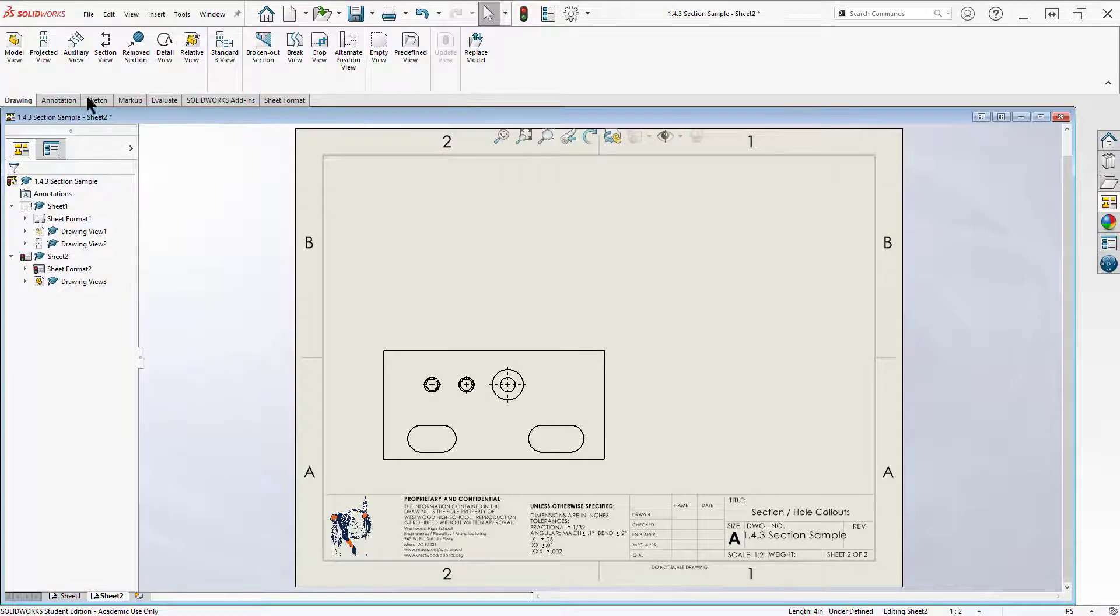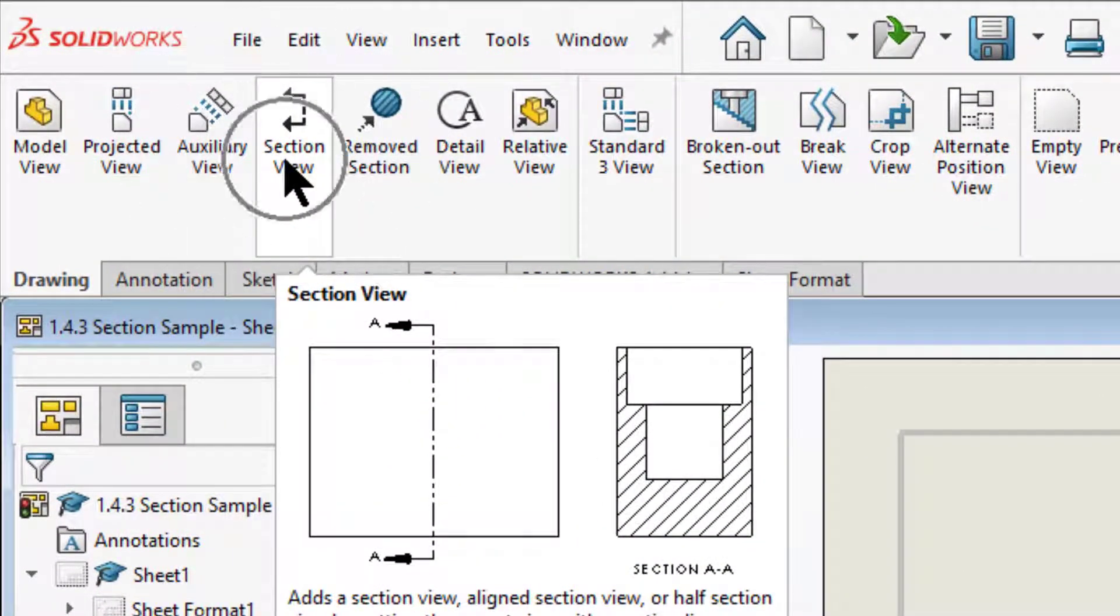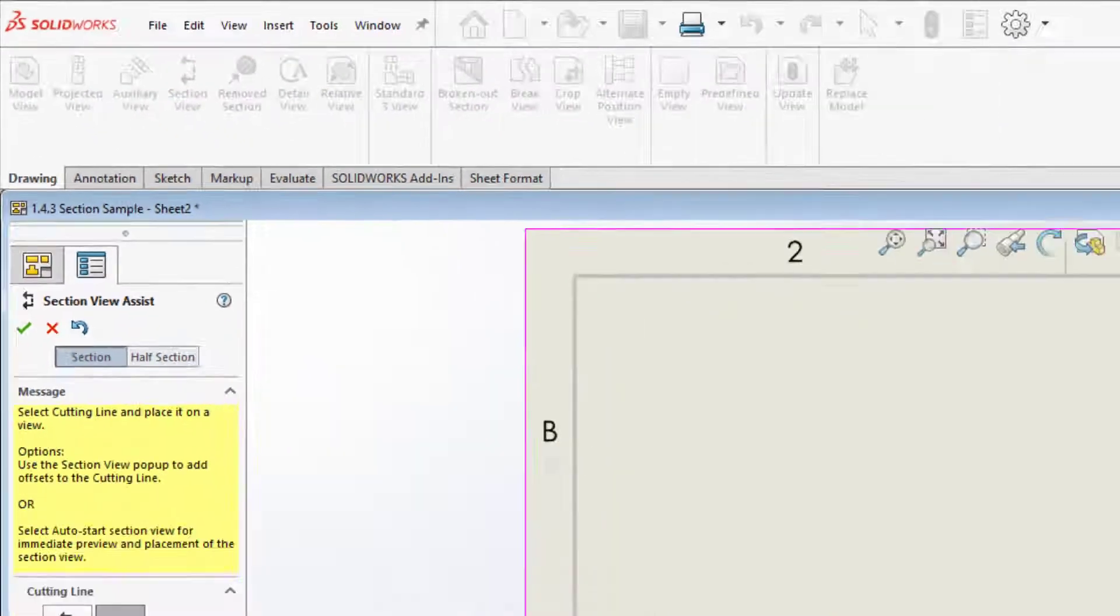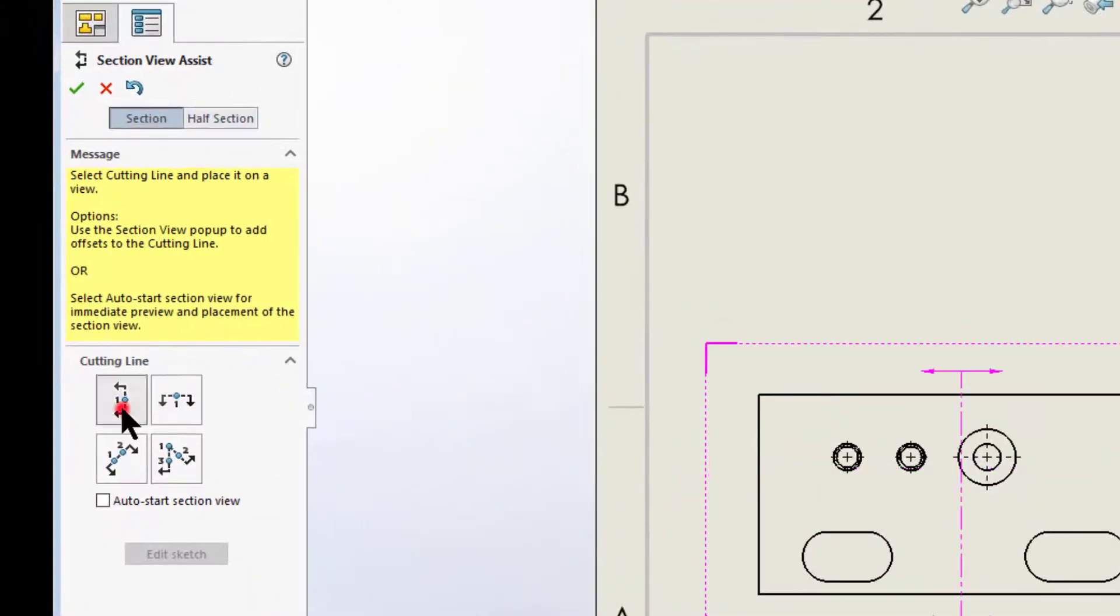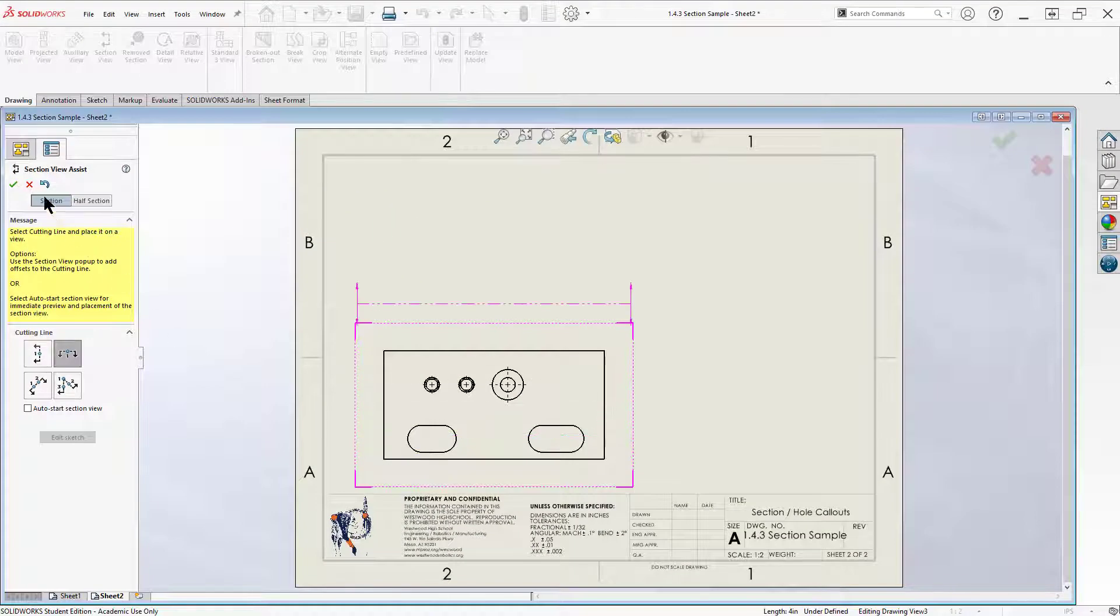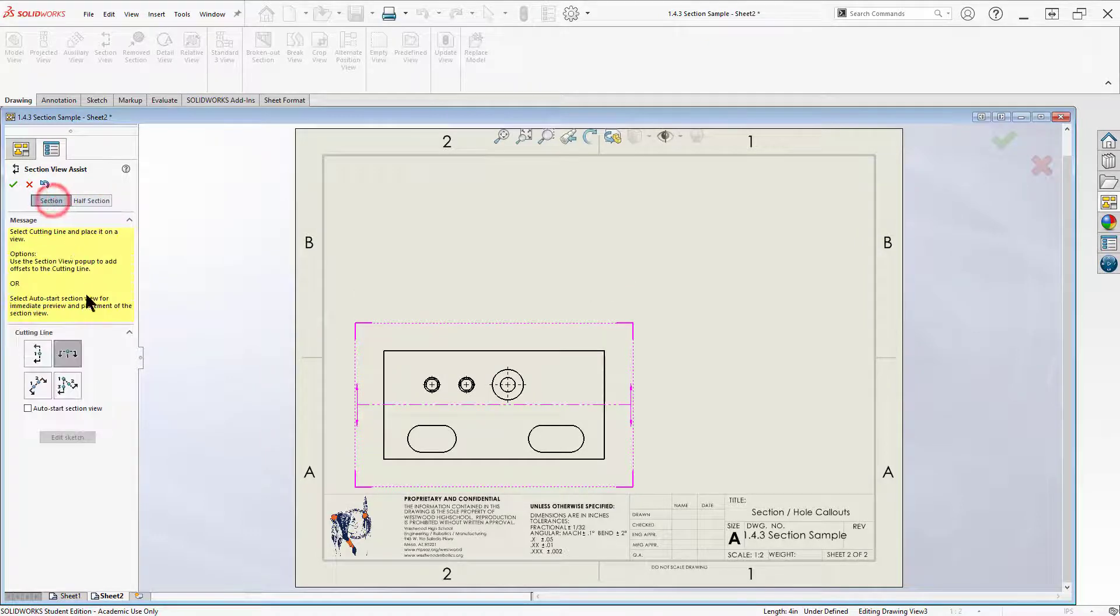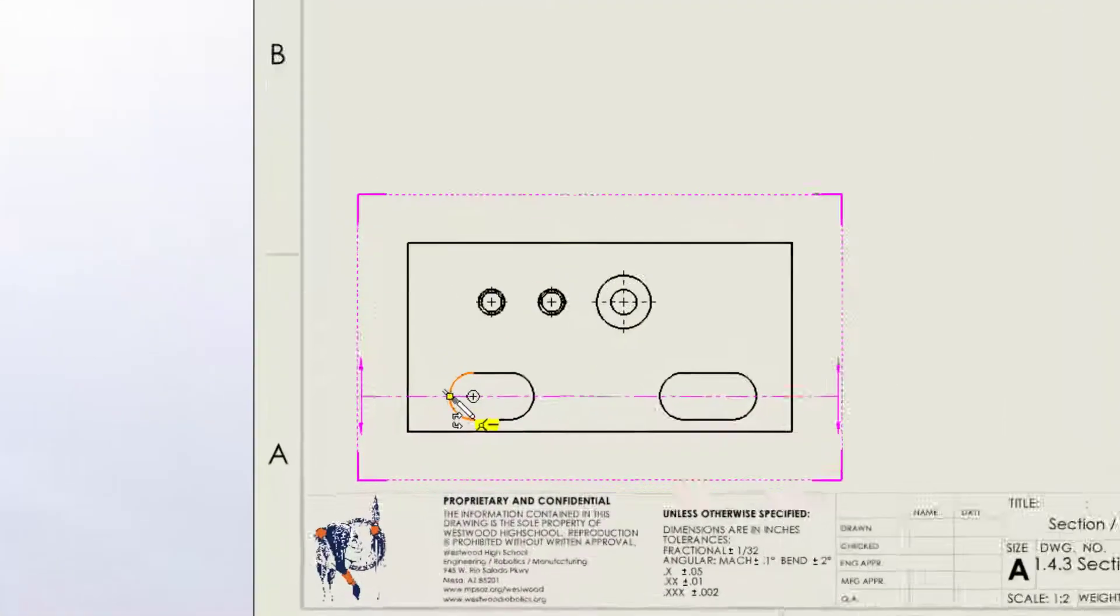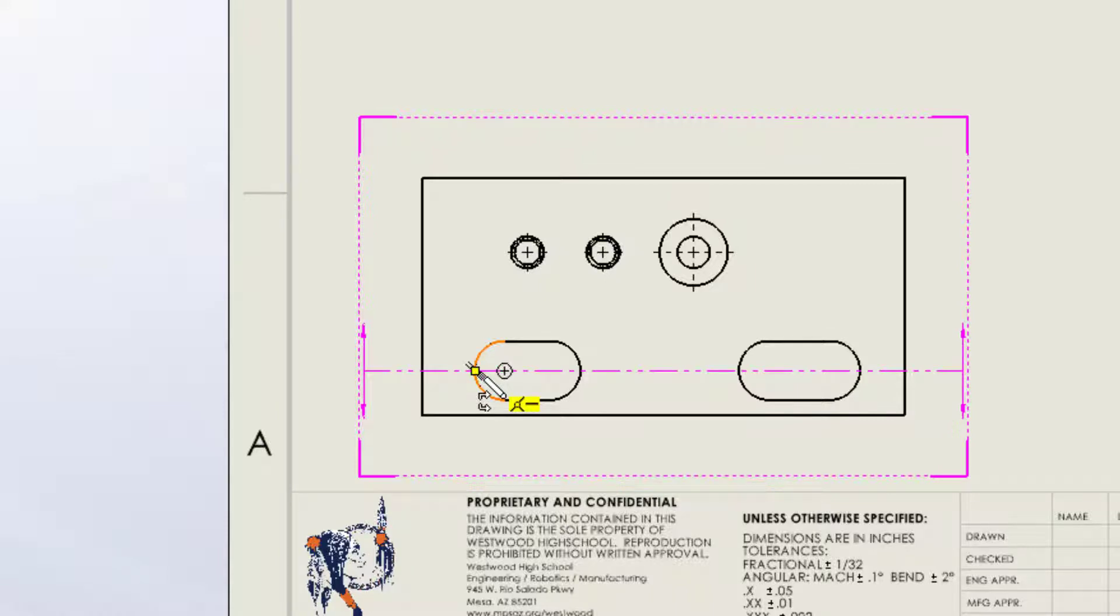The way we choose section view is we come up here on our drawing tab and choose section view. Now section view has many different options here, but the primary two ones you're going to use are basically a vertical and a horizontal section view. We're going to do a horizontal full section view, and you'll see that I'm on section, that's full section and half section. Those are my two options. So we're going to do a full section and we're going to do a horizontal. I'm going to come down here and hover over this midpoint of my arc because I want to cut this straight in half.